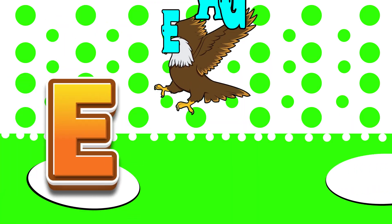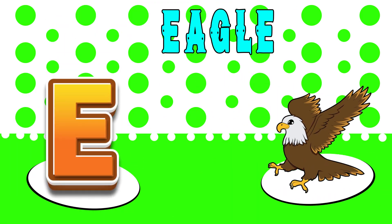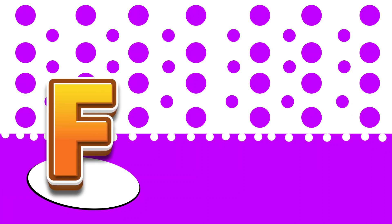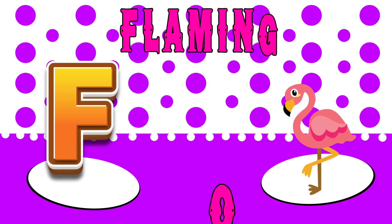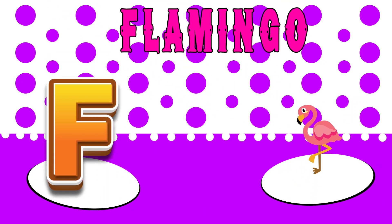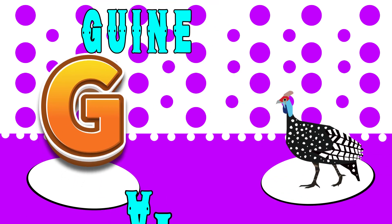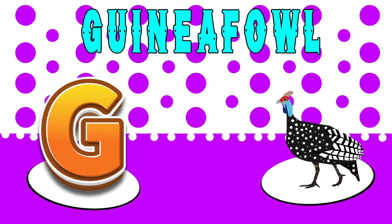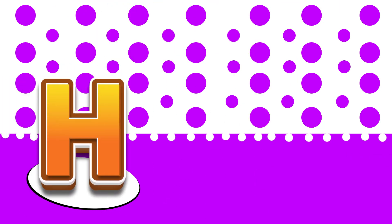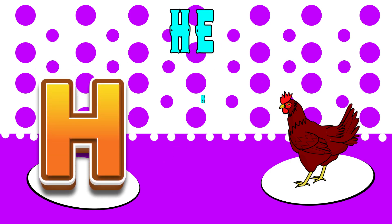E is for eagle, ah, eagle. F is for flamingo, fu, flamingo. G is for guinea fowl, guh, guinea fowl. H is for hen, ha, hen.